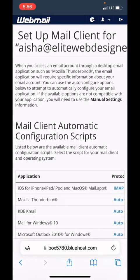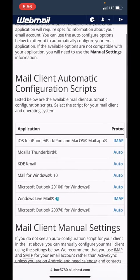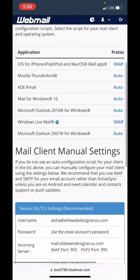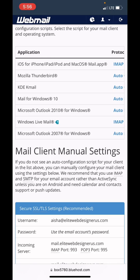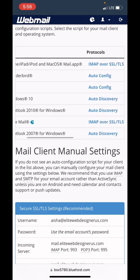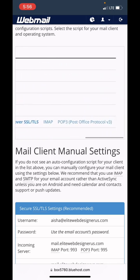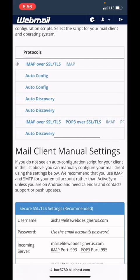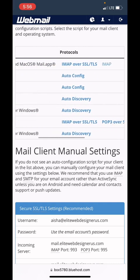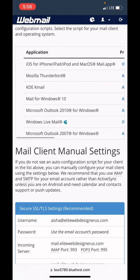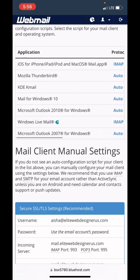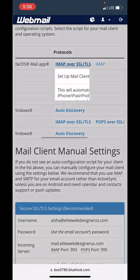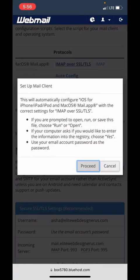The first item in this list under Application is going to be the device that you are using—iOS for iPhone, iPad. You can see protocols here. We're going to click on the link of the protocols on the first line of the application. Then this window will pop up and we're going to click proceed, and then we're going to click allow. Profile downloaded.